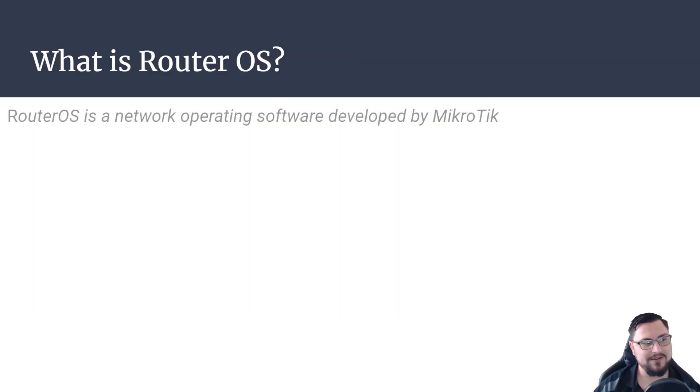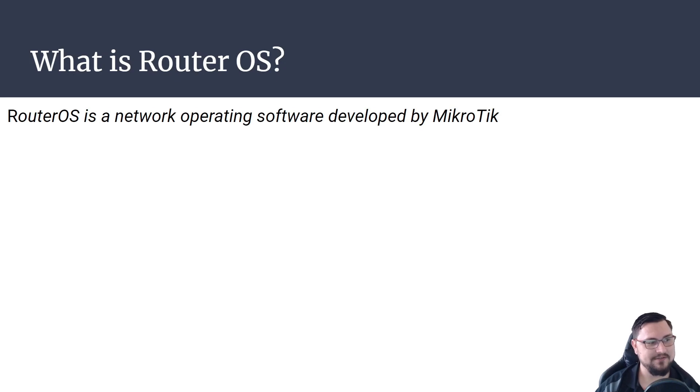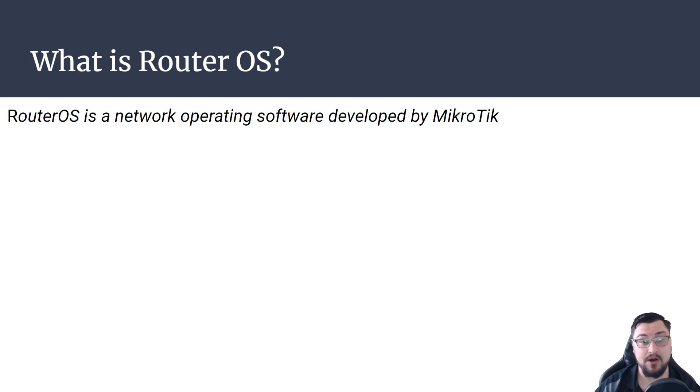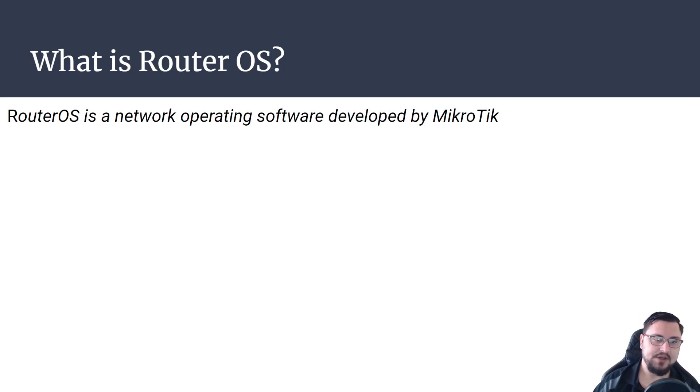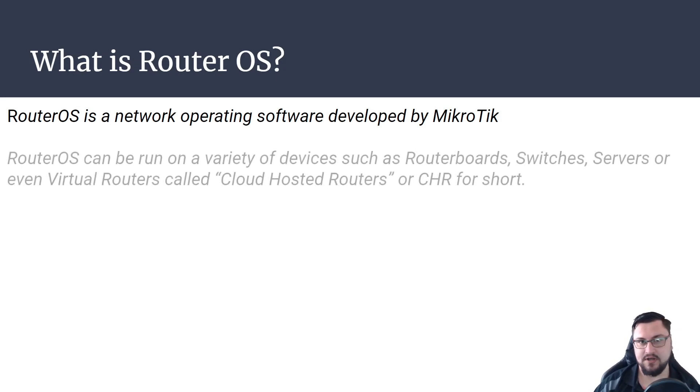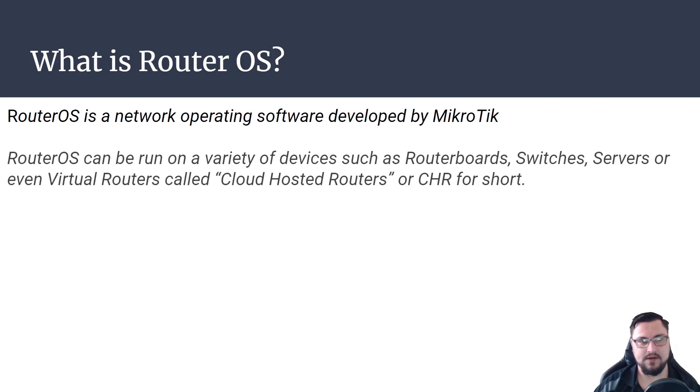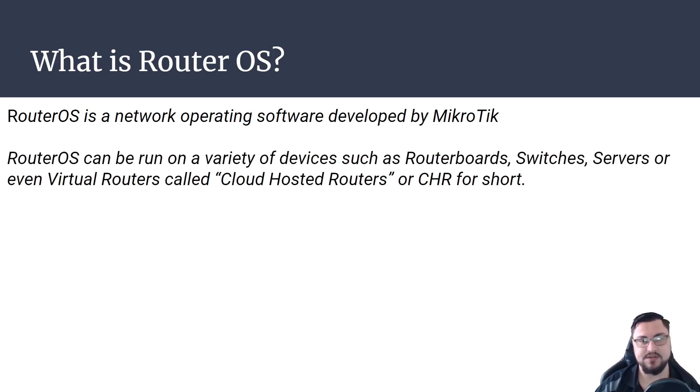Now what is router OS? So this is a very good question. Router OS is a network operating software developed by MikroTik themselves. So they created this in order to manage and also to administrate the MikroTik devices that you'll be working on.